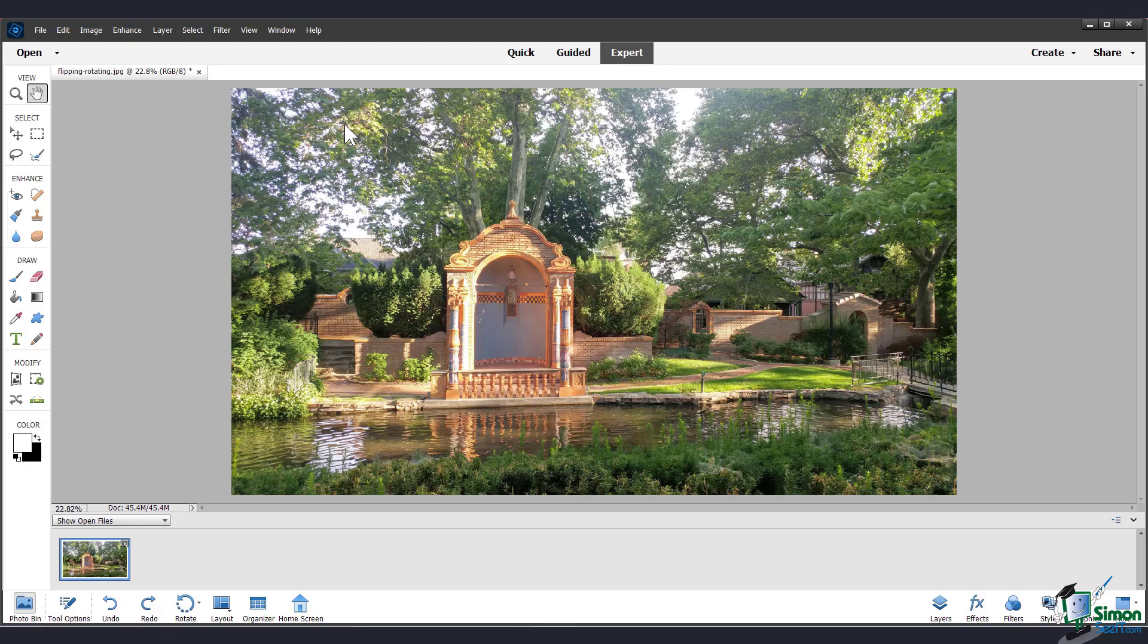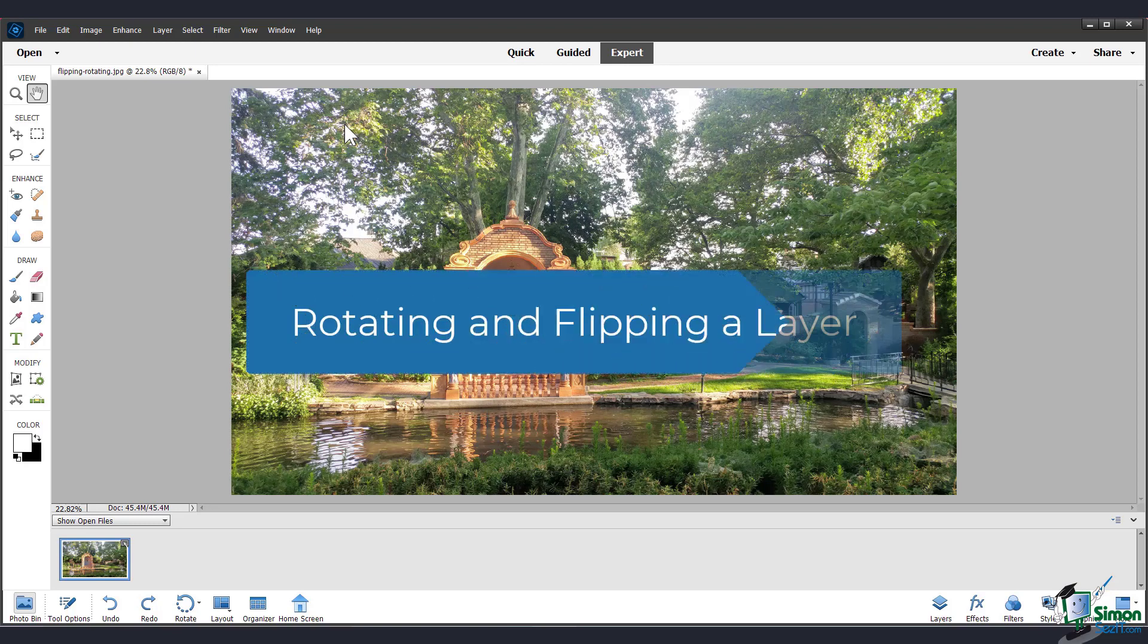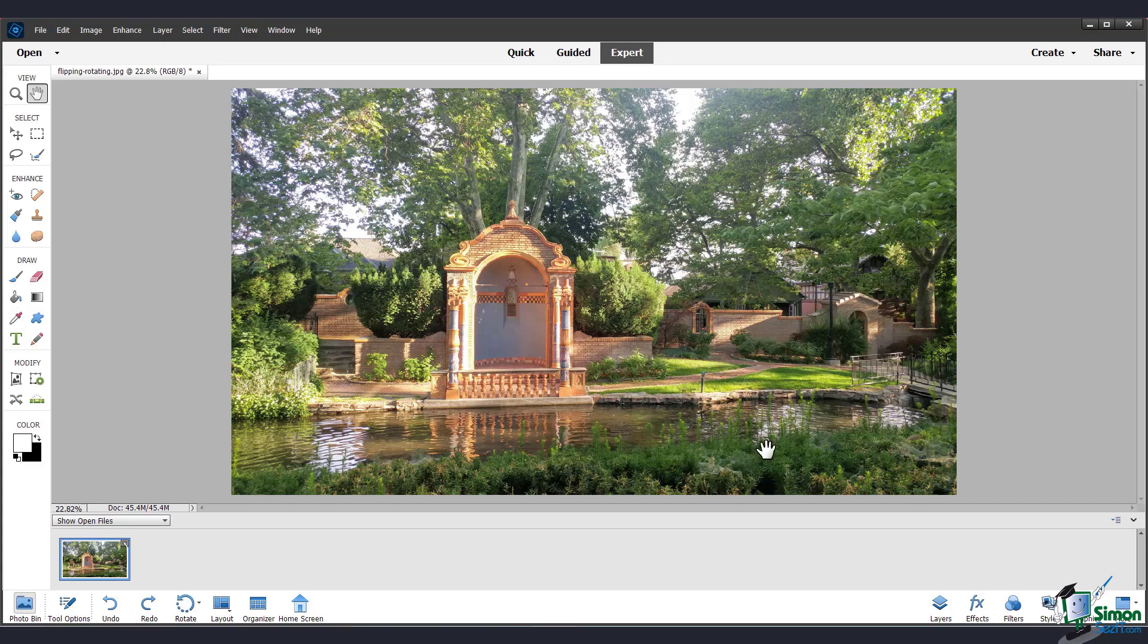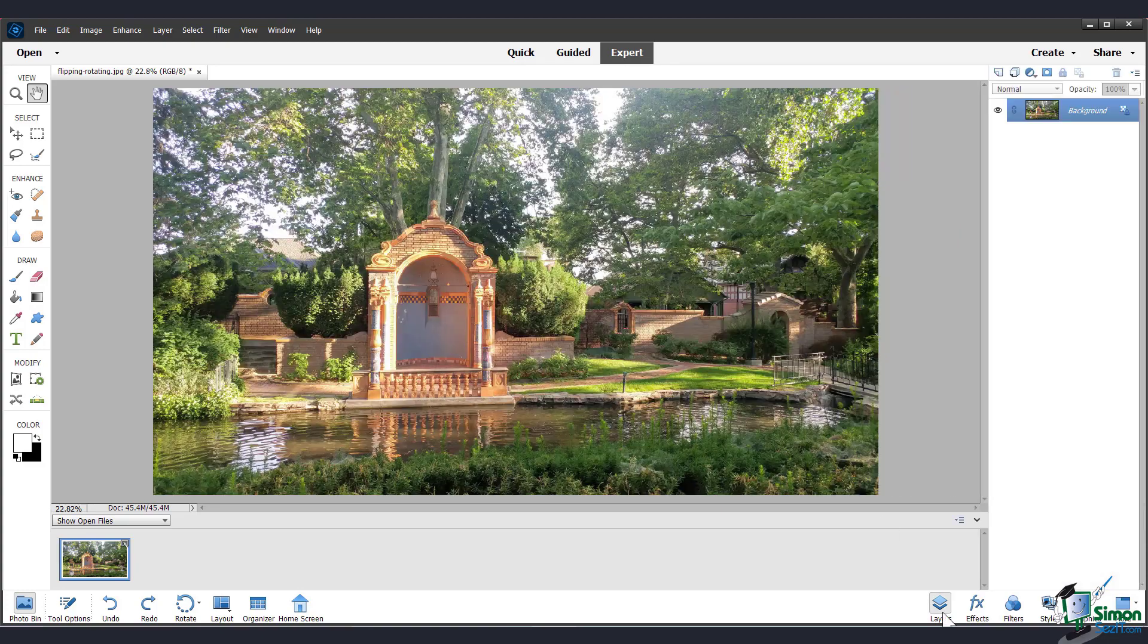Now I just undid those changes. I'll give you a brief overview of rotating and flipping a layer. I'll talk more in depth about layers in a future chapter of this course because it's a very important feature. Go over here to the right to bring up the layers panel.